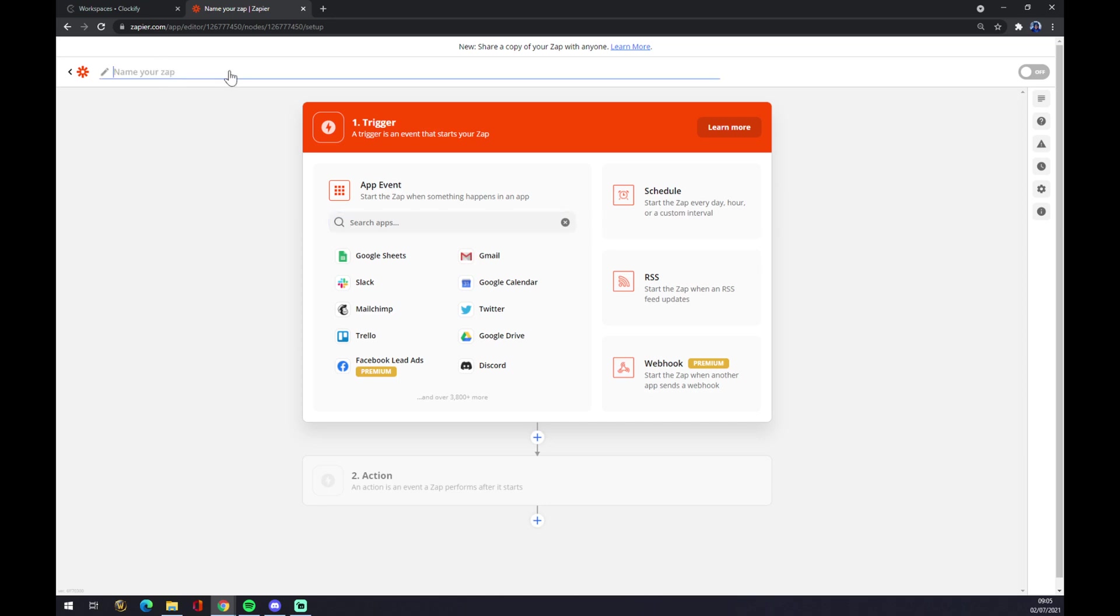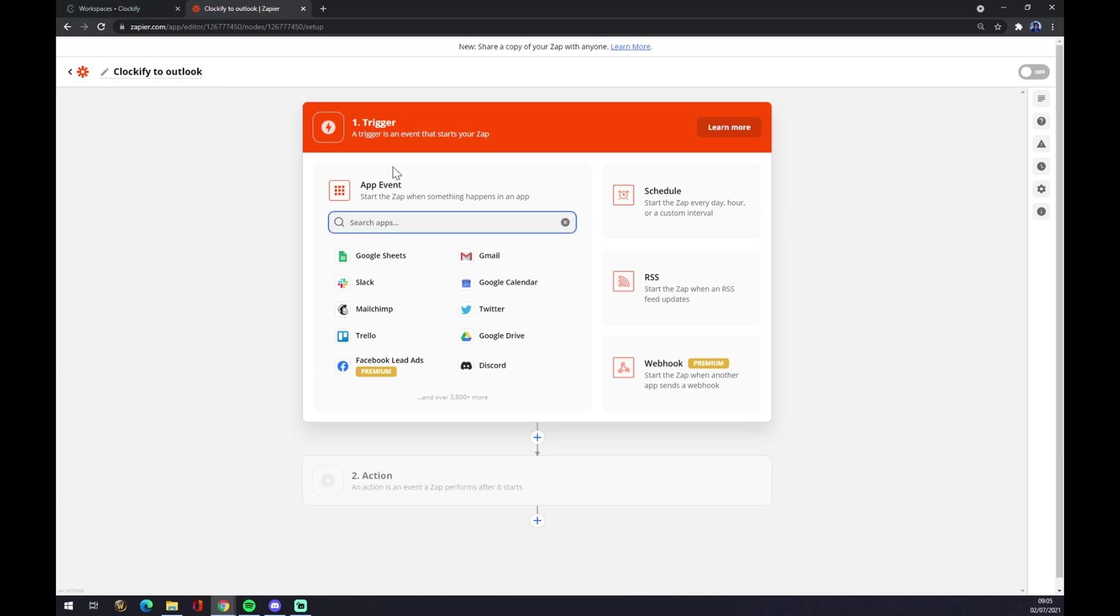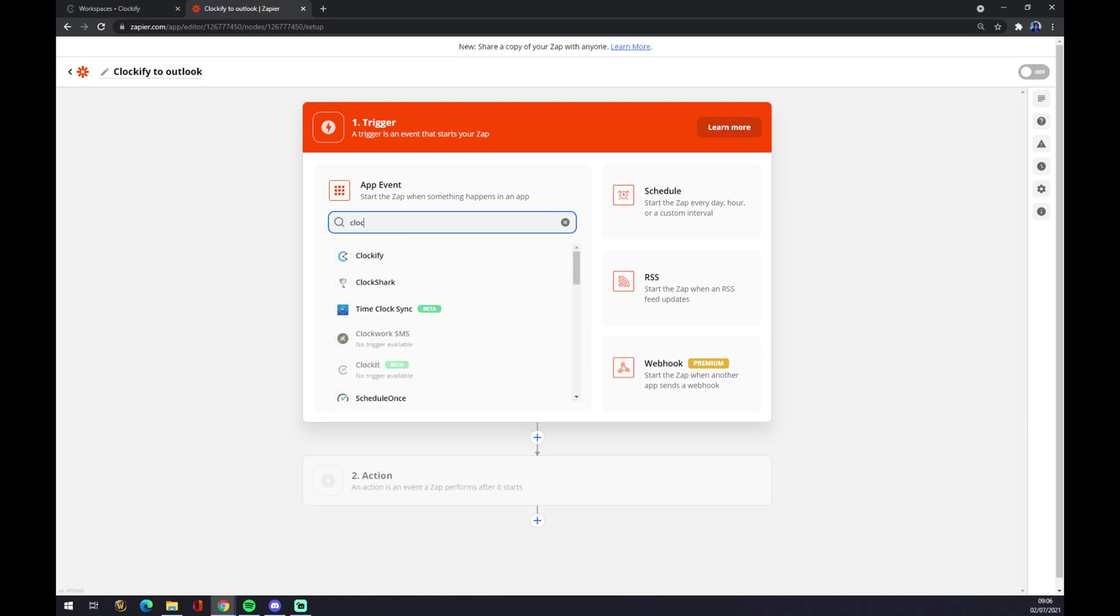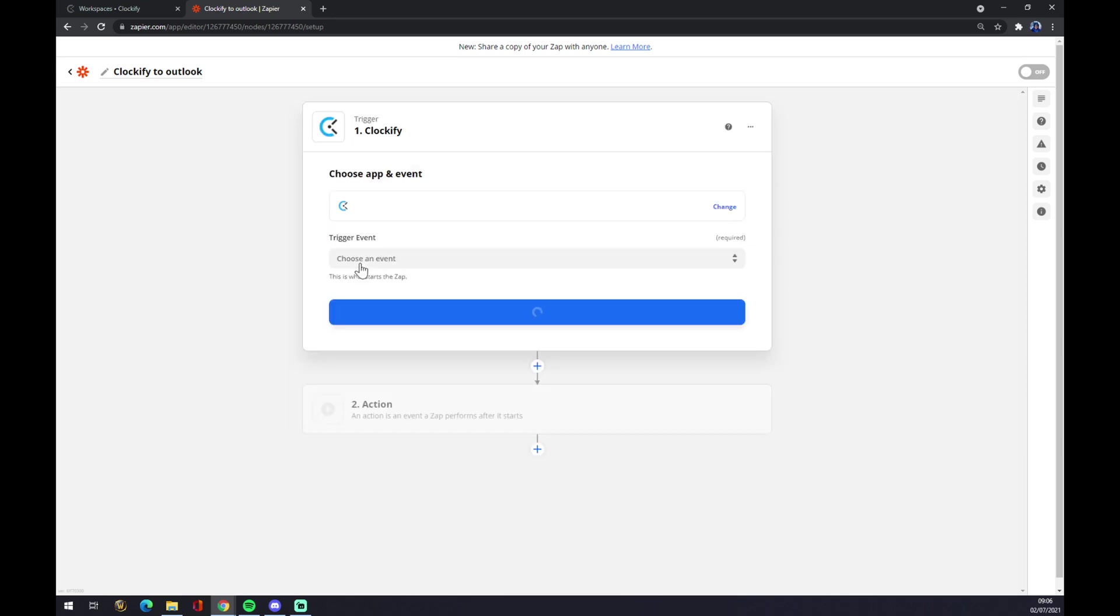And let's start with our integration. As you can see, first step is set up the trigger. The trigger will be Clockify application like this.